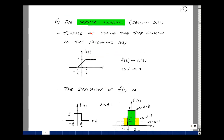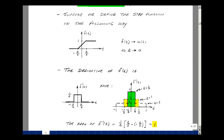Let's return to Chapter 5 and look at the impulse function. Define a step function that goes from 0 to 1 with a slope starting at minus delta over 2 and ending at delta over 2; as delta approaches 0, we approach a perfect step function. The derivative of this function is 0 for t less than minus delta over 2 and for t greater than delta over 2. Between those two points there is a constant slope, and the rise over run equals 1 over delta — this is the derivative of the step function.